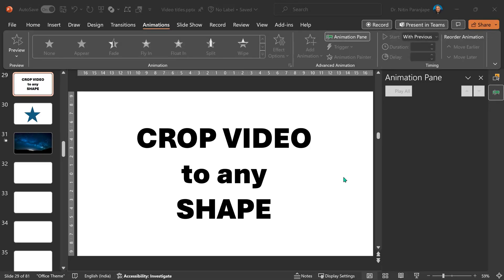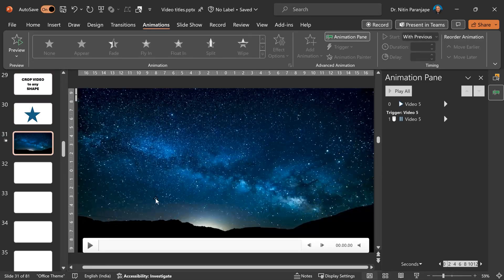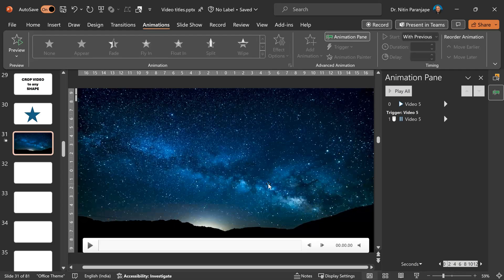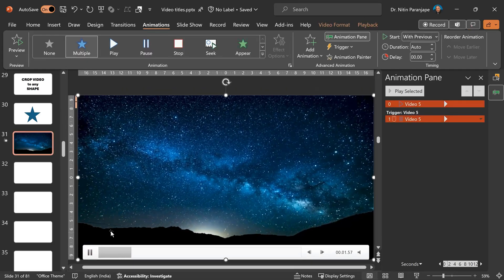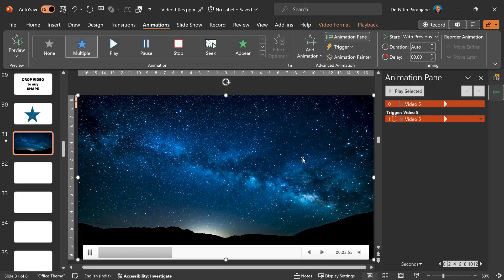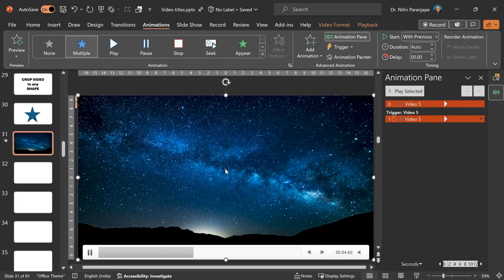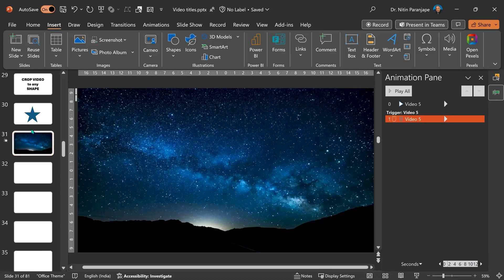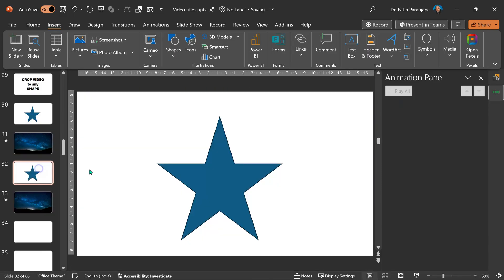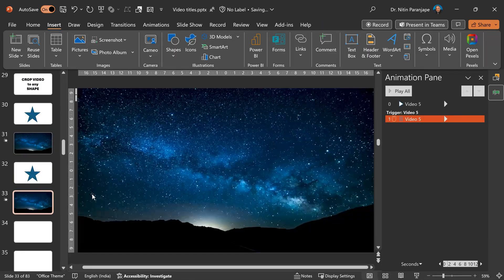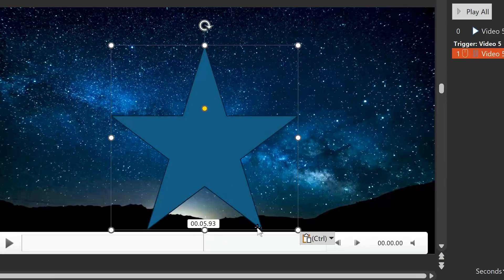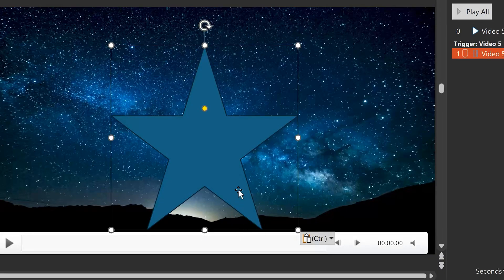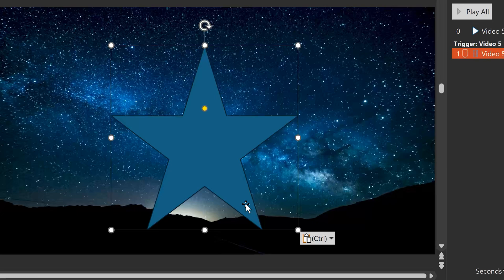The next step is to see how to crop video to any shape. I have a simple star shape here. And I have the video, which is a starry sky, which looks like this. Notice that the hill portion is not moving. The sky is moving. The concept is similar. So, I'm going to make copies of these and copy the star. Put it on top of the video.